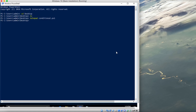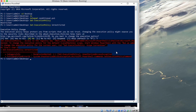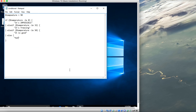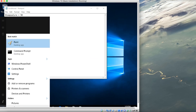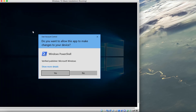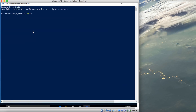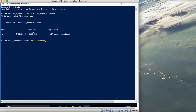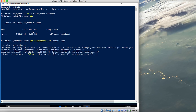The execution policy is restricted, so we need to change it. Let's open PowerShell by right-clicking and running as administrator. Navigate to the desktop and run set-ExecutionPolicy Unrestricted — confirm yes. Now if we run get-ExecutionPolicy we can see it is unrestricted, so we can run our script.